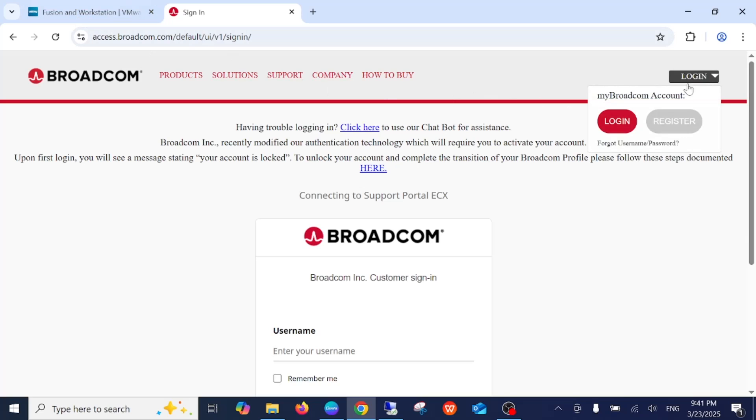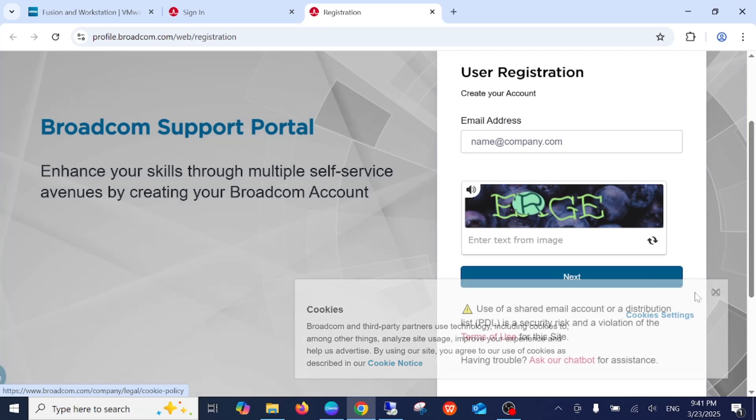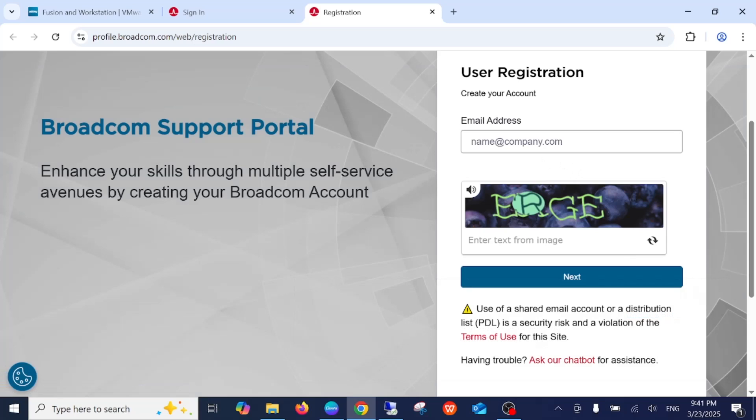You need to click on Login, then you need to register with your Gmail ID. Enter your Gmail ID here and then enter the captcha.